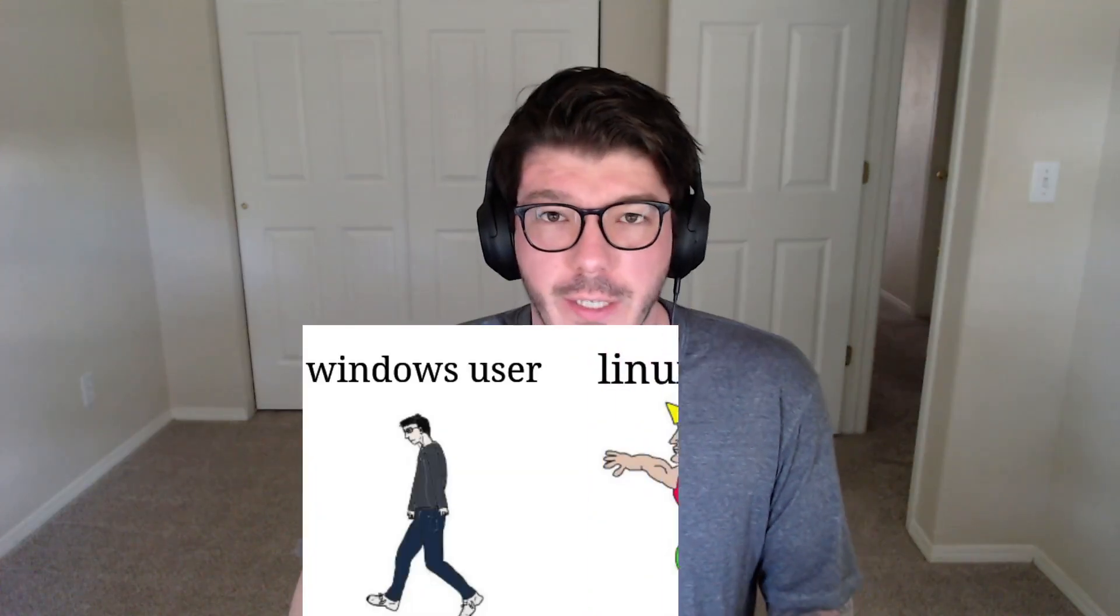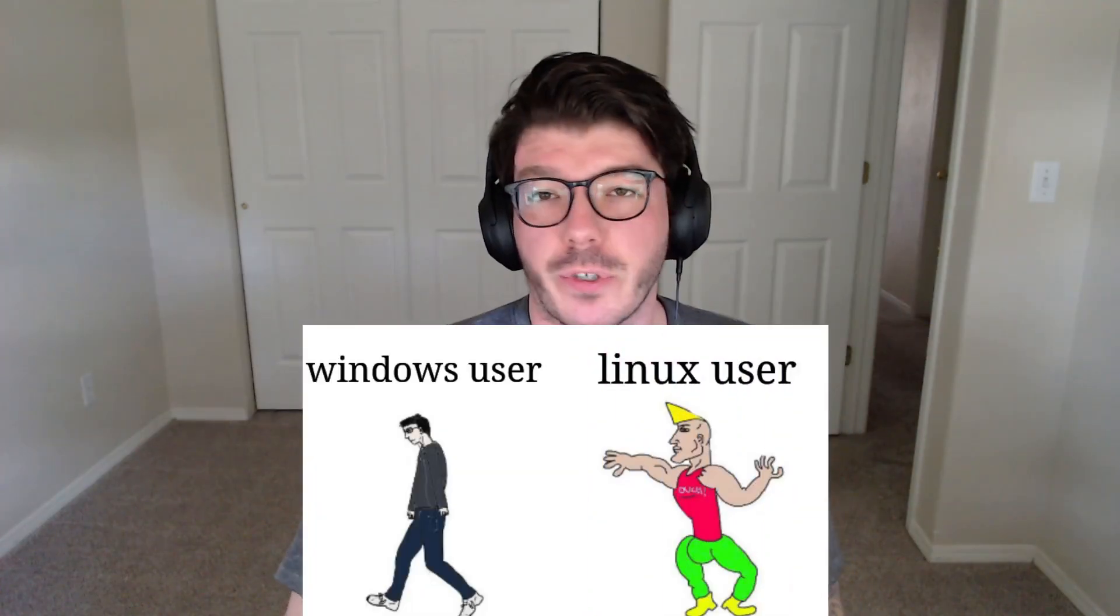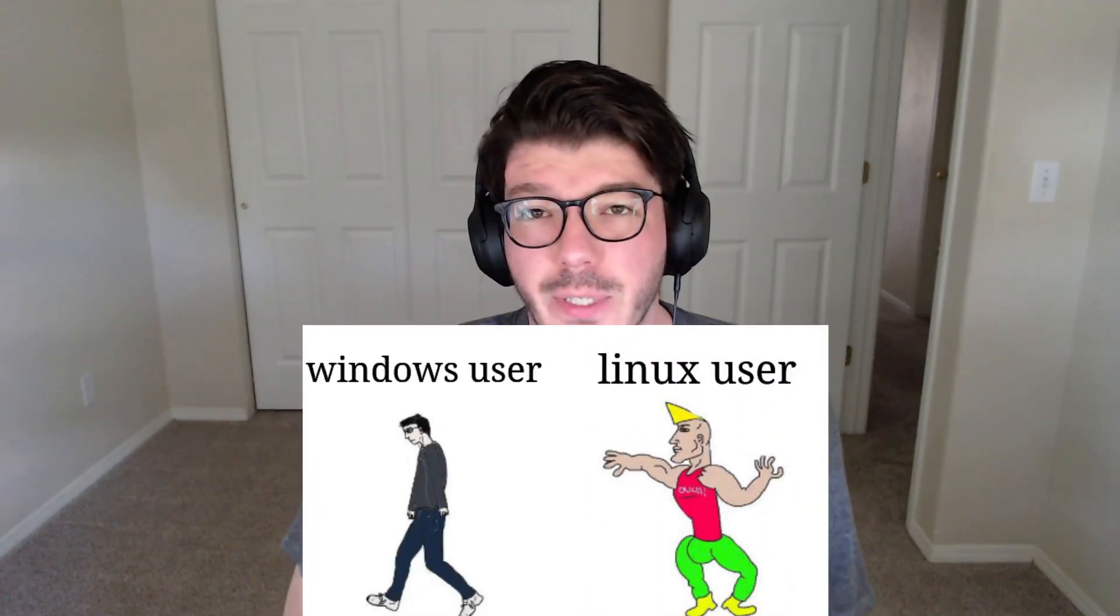Before we start this video, I just want to preface this with saying that this is not an attempt to get you to switch to Linux. This is more so just documenting the steps that I took to get a budget-friendly computer off the ground, running an operating system that didn't cost me anything, playing all the games and running all the software that I want to run.